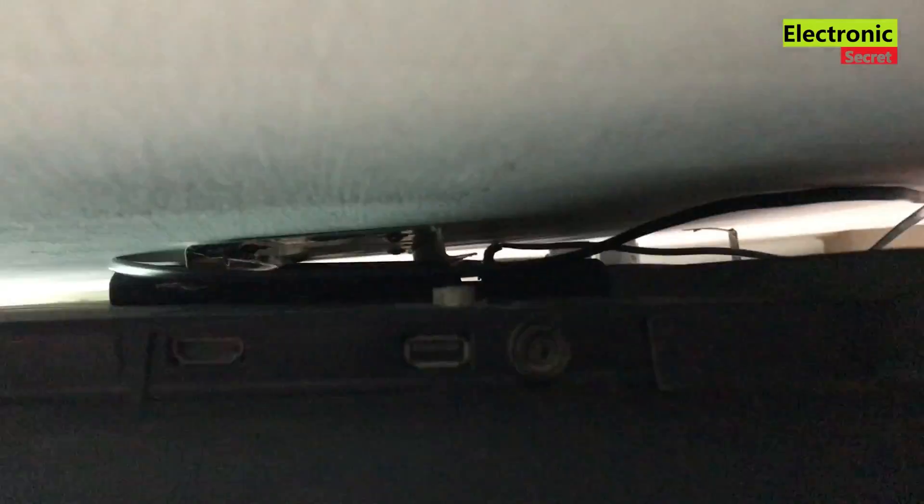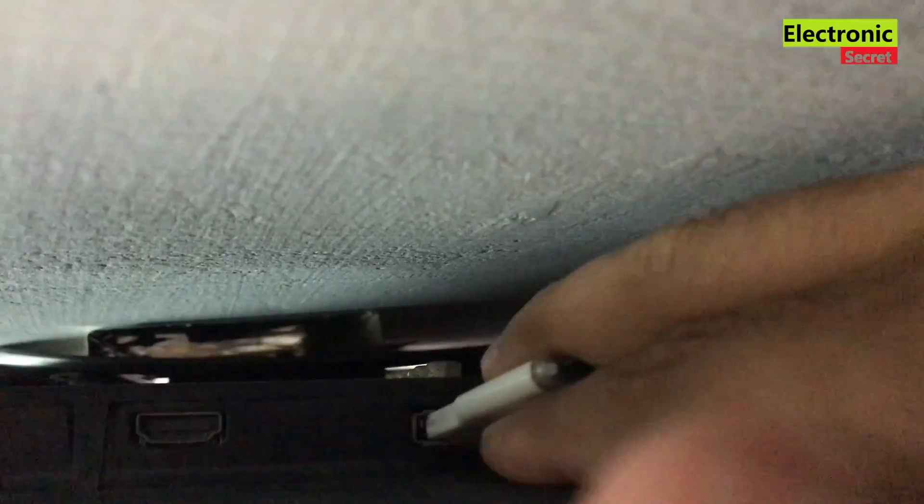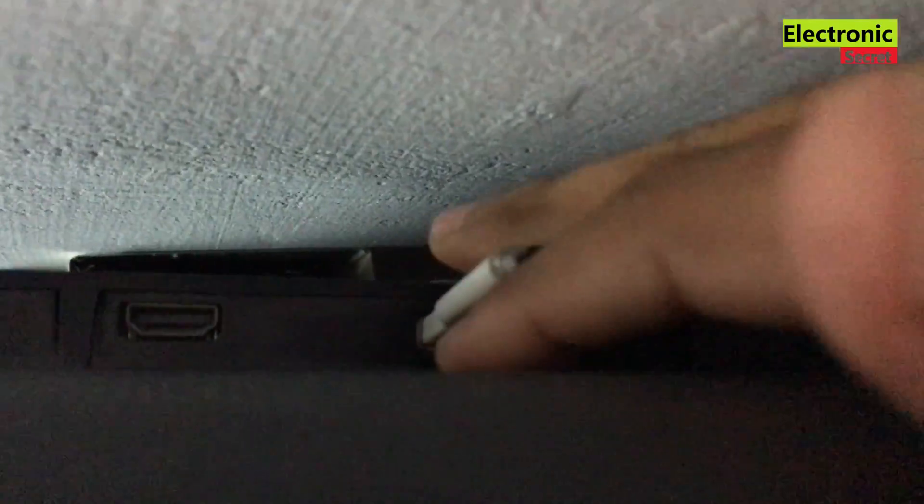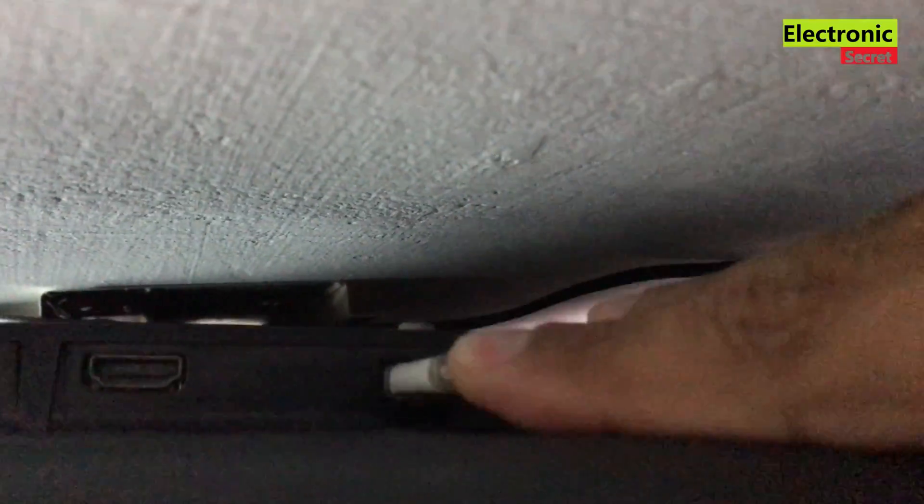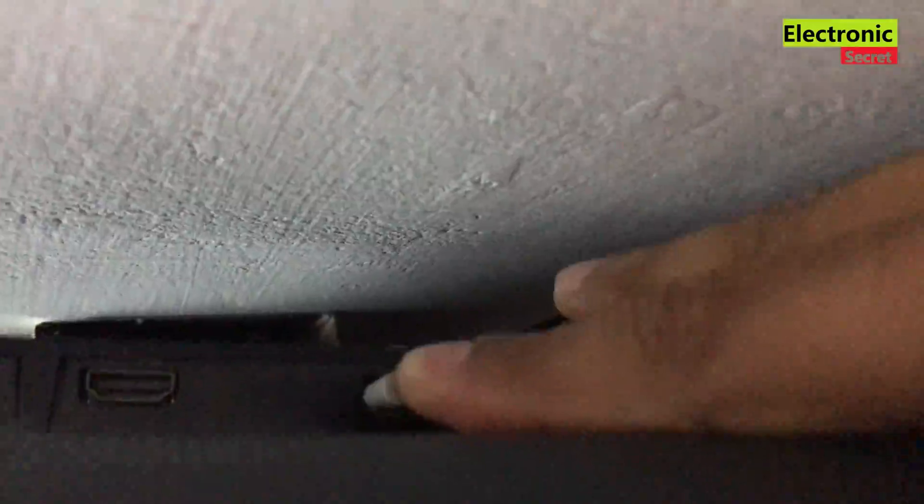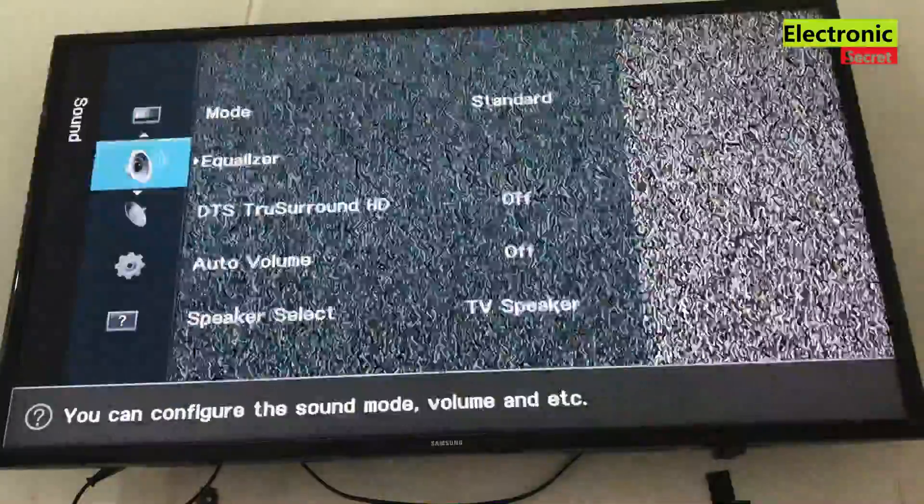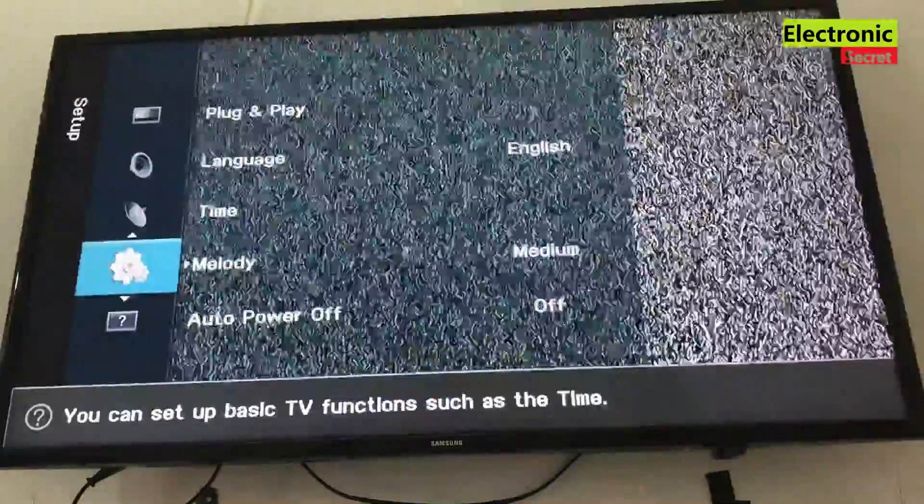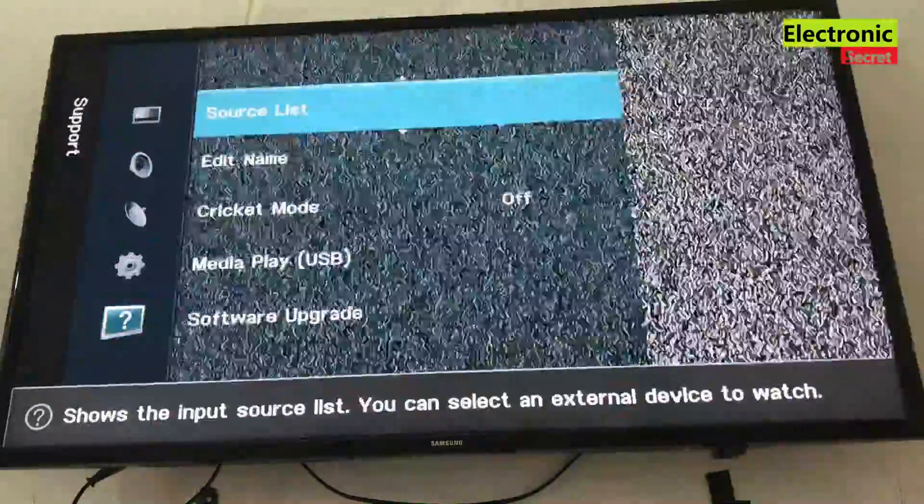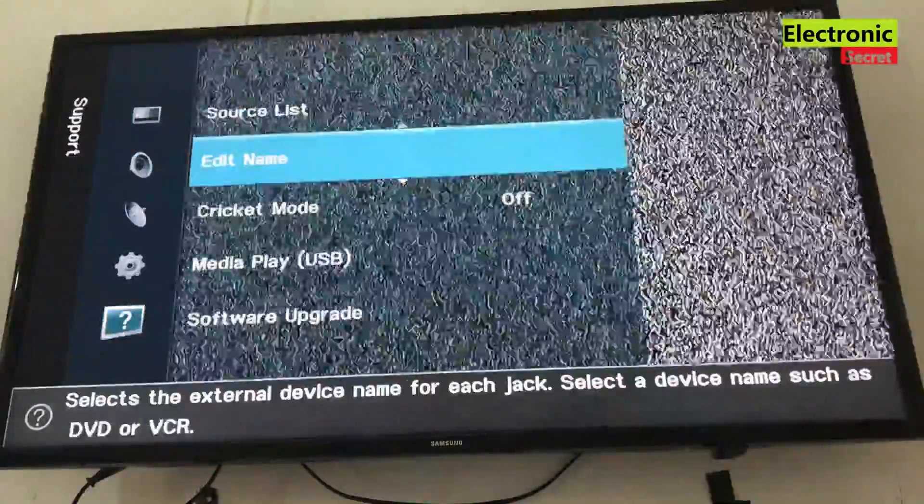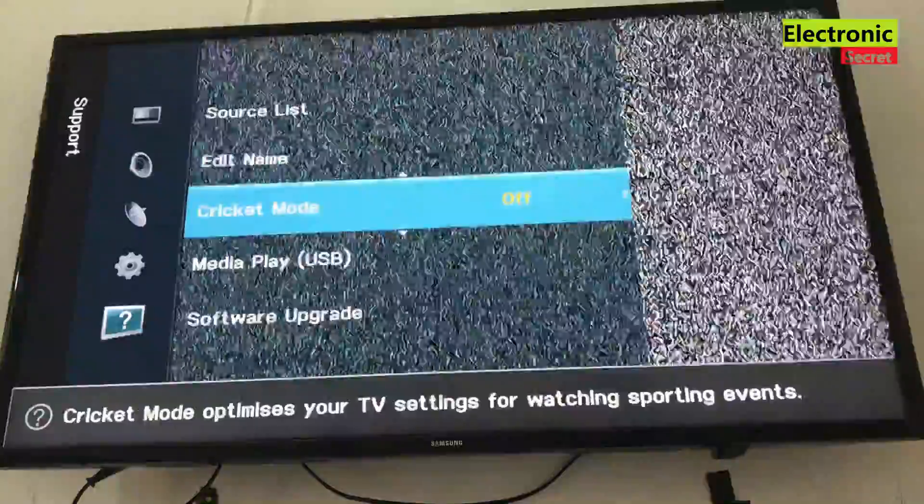Attach the USB to your TV USB port. Power on the TV and wait for one minute. After one minute, open its menu and go to software upgrade.